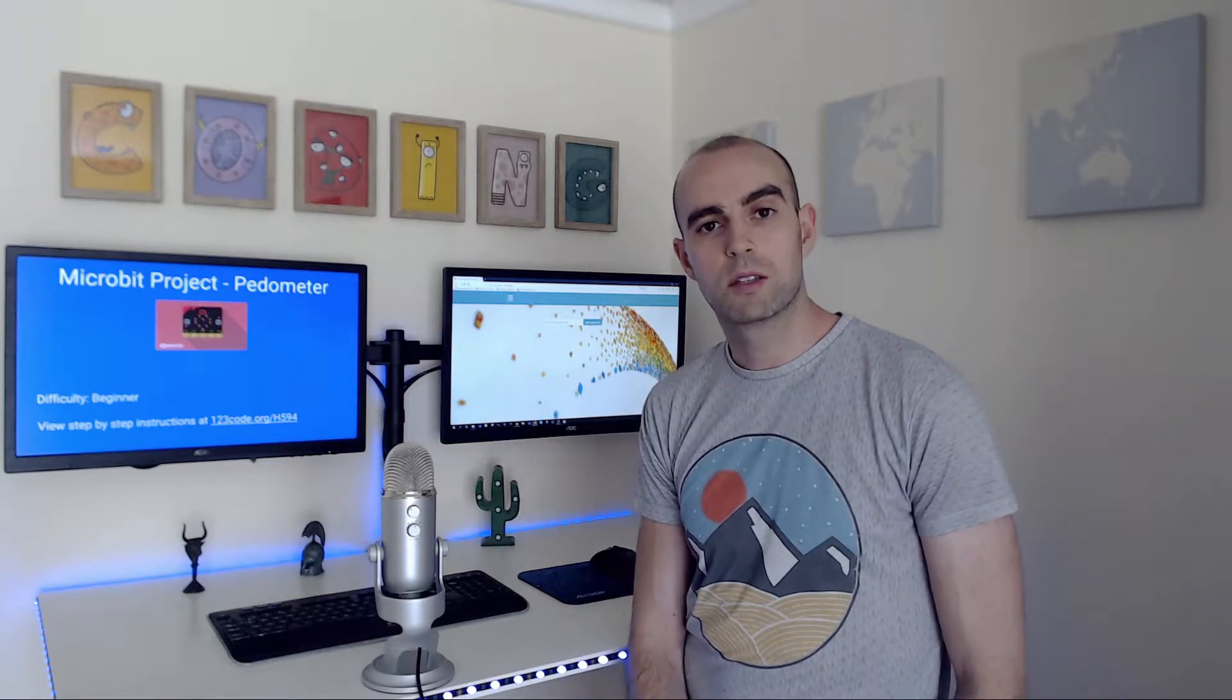Hi, I'm Alan Joyce and in this project we're going to be programming our micro:bits and turning them into a pedometer. A pedometer is something that's able to detect and count the amount of steps that you take.